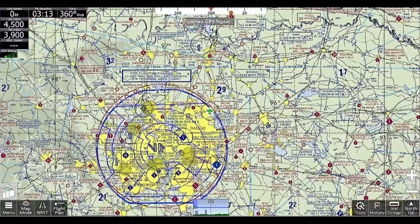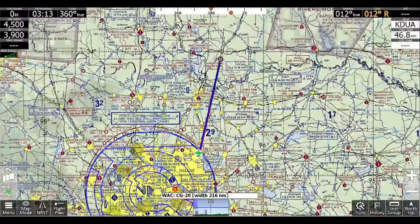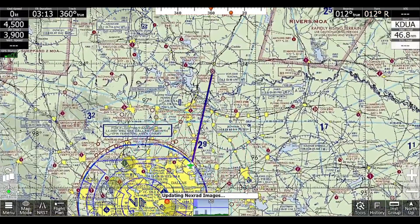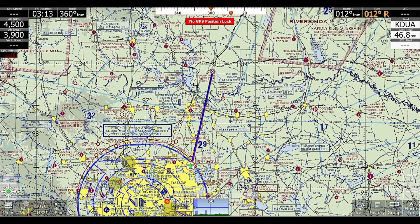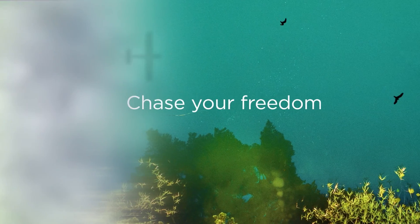I hope you guys learned a little bit about how to use the filing features in iFly. If you have any questions, feel free to reach out at support@AdventurePilot.com or give us a call at 214-585-0444. Thanks. Bye.